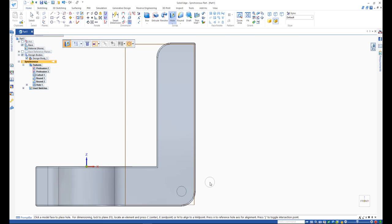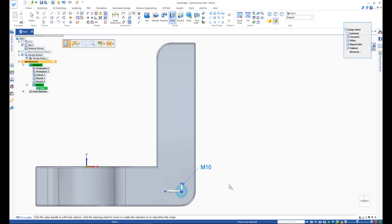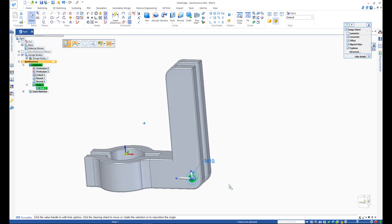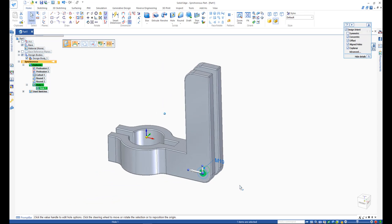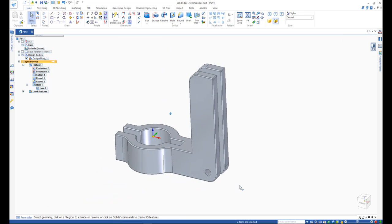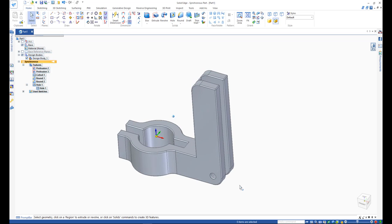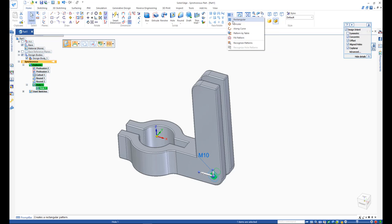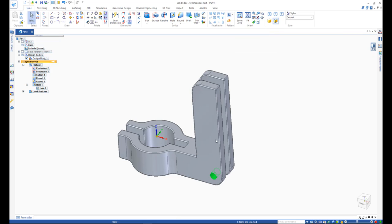Finally, we need five of these holes. We can either make them separately, or create what is called a pattern. Let's highlight the last hole from the Pathfinder, choose Rectangular Pattern option, and drag to create a pattern. One by five pattern creates the five holes.